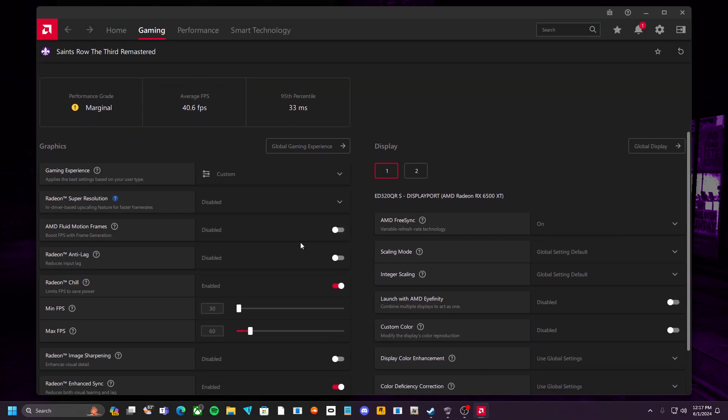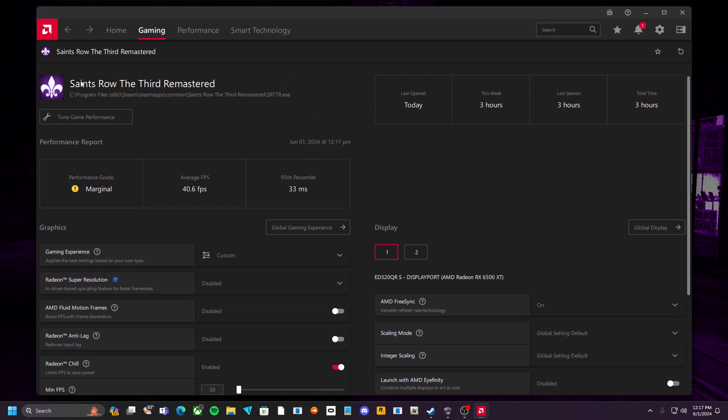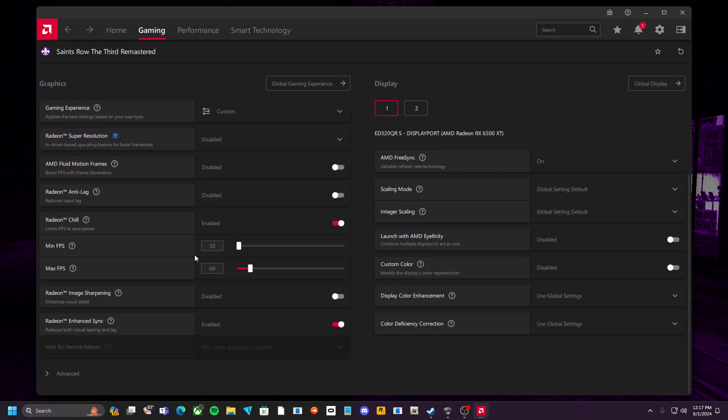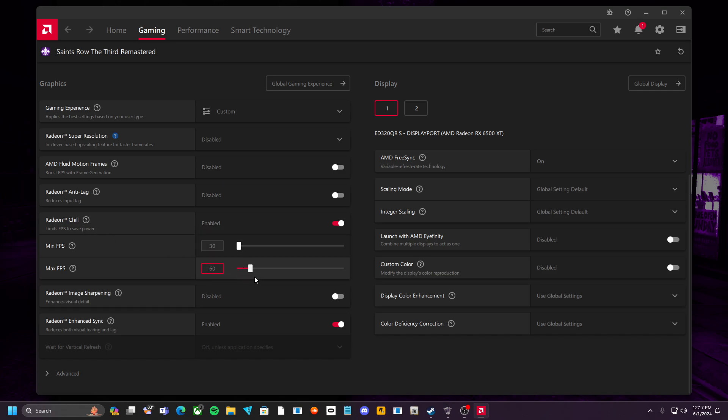You're going to go to the game, and then once you go to the game, you're going to go down and you're going to limit your FPS to 60.